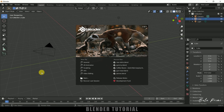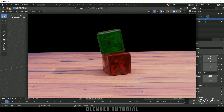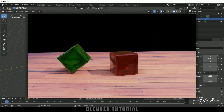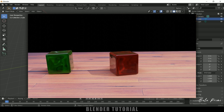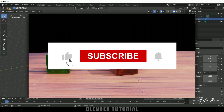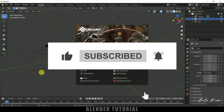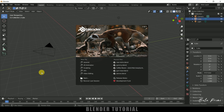Hey guys, this is Balu from Balu Prime, and welcome back for an exciting tutorial. In this tutorial I will show you how to create jelly cubes using soft body physics in Blender. Hope you guys find it useful, and by the end if you learned anything new, please click the like button, share this content, and if you're new to this channel consider subscribing.